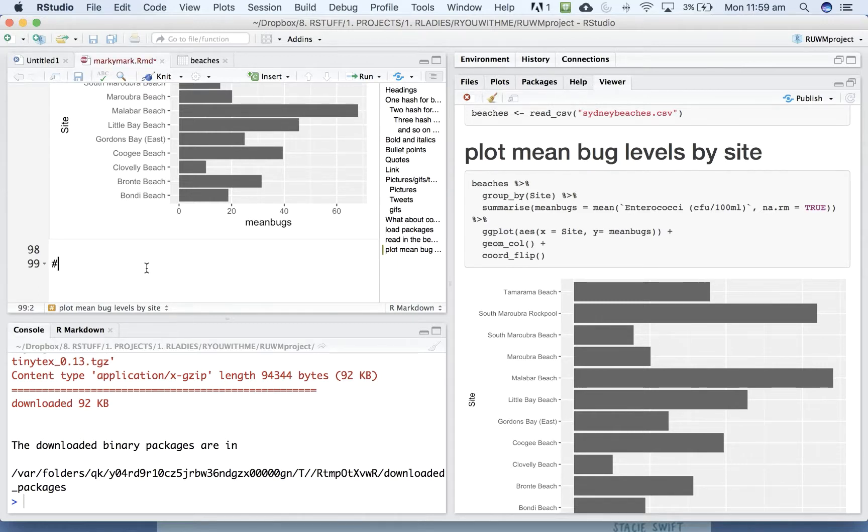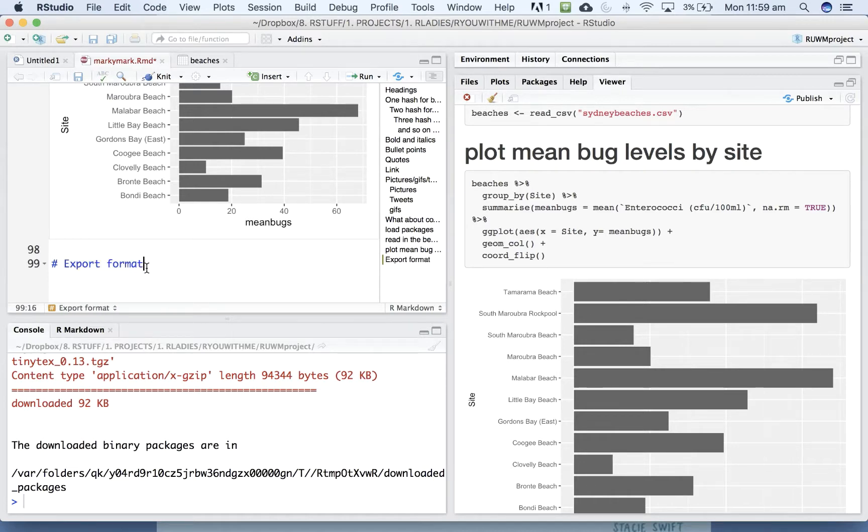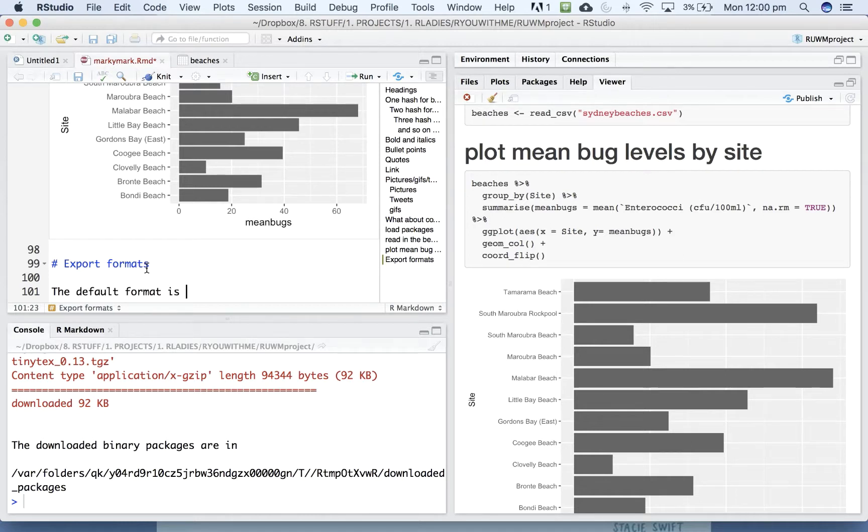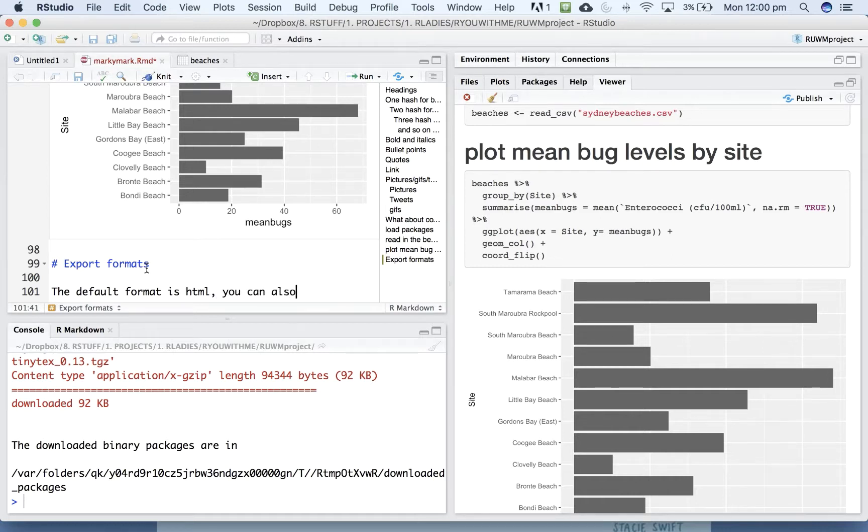So there are a number of export formats that you can use for R Markdown. As you can see, we've been using the default one so far, which is HTML. But you can also export to PDF or Word using the little dropdown.